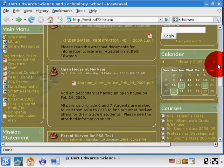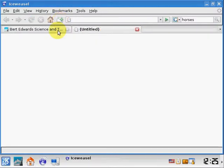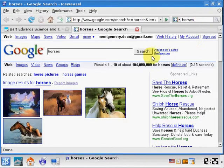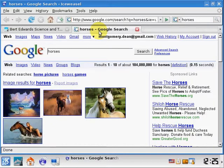The other part of the web browser I should mention is the tab button. This came out in web browsers a few years ago and it allows you to have multiple websites open at the same time. I'm going to run my search again on horses, and you'll see two tabs at the top — one is the Bert Edwards school site and the other is my research on horses. Just like tabs on the binding of a book, you can bookmark different parts or work on multiple things at the same time.